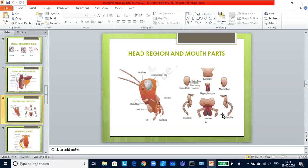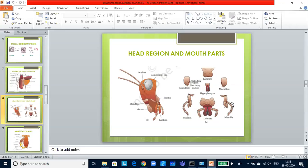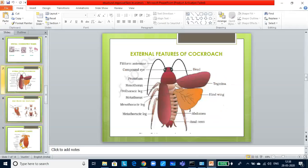This diagram is very important. Please note all these things which are hypopharynx, labrum, mandible, maxilla, labium and all these things they might ask you for identification. Now, let us get back to the thorax part.